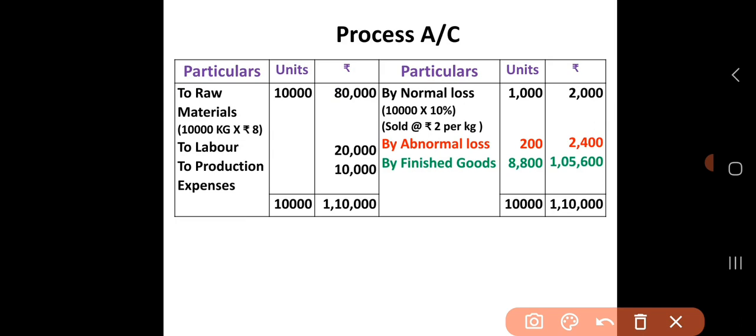Now on the credit side, first we enter normal loss. From the problem, normal loss = 10,000 × 10% = 1,000 units. This loss will be sold at Rs. 2 per kg, so the value is Rs. 2,000.